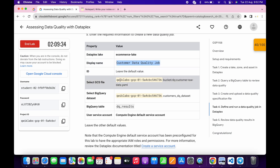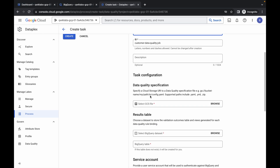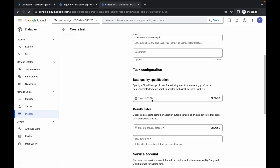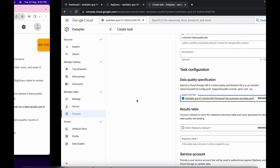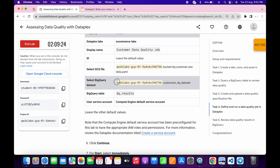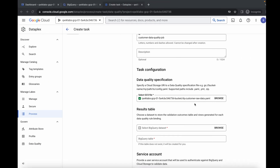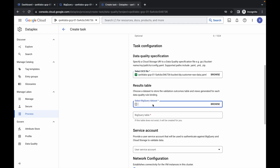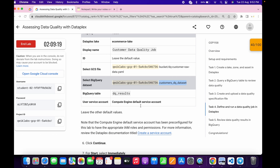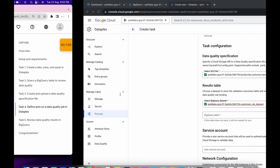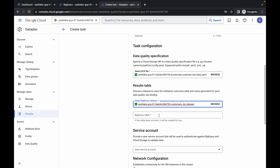Now for the GCS file, copy this value, come back over here, scroll down and paste it here. Wait and here we will get a green tick. Now come back over here, copy this next value, come back, scroll down and paste it. Now for the BigQuery table, copy this name, come back over here and paste it.